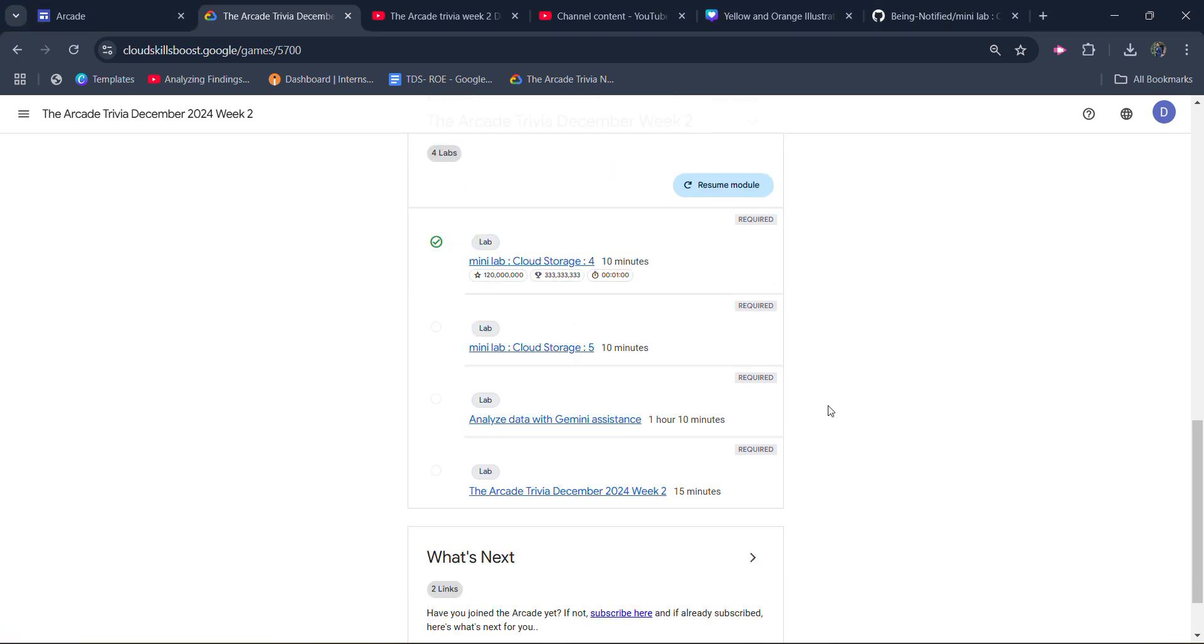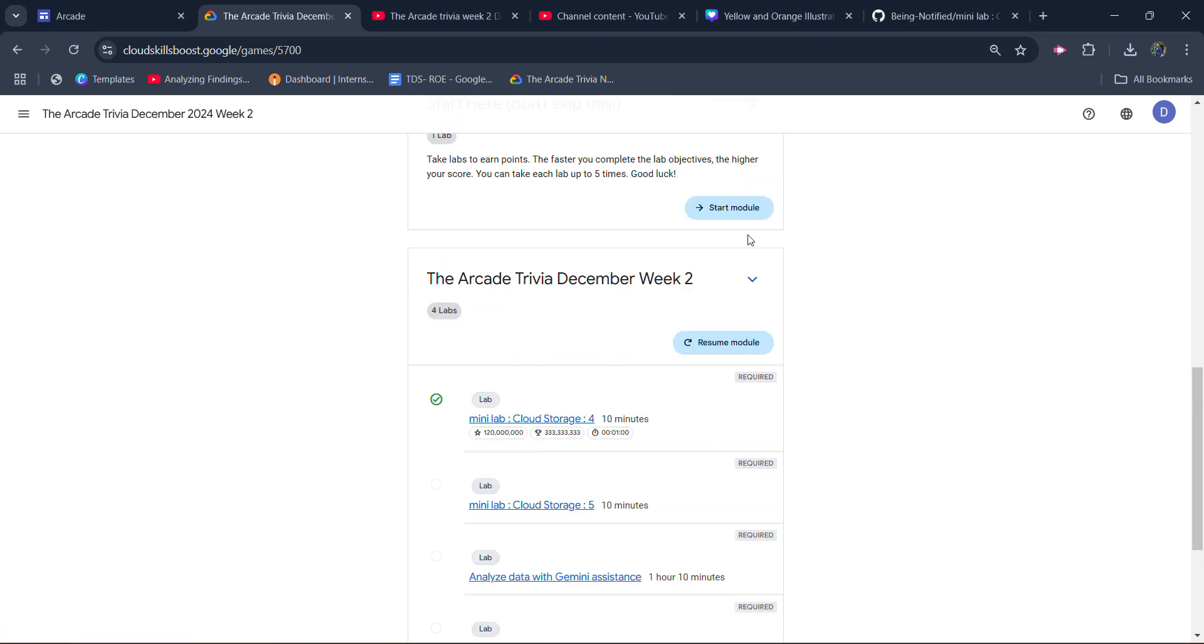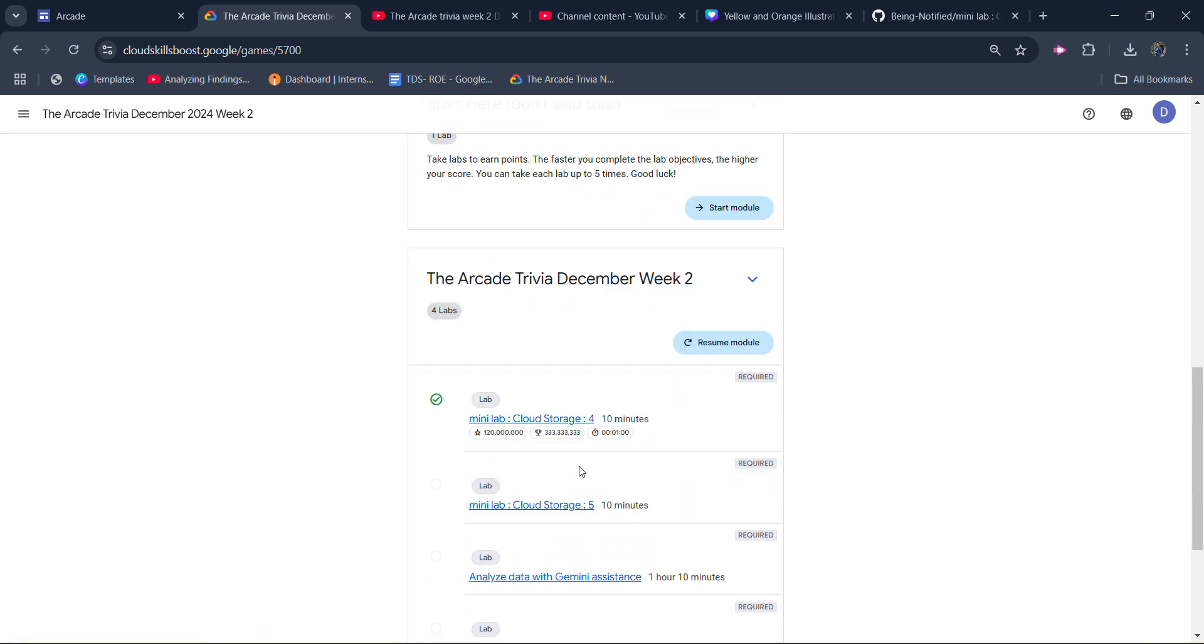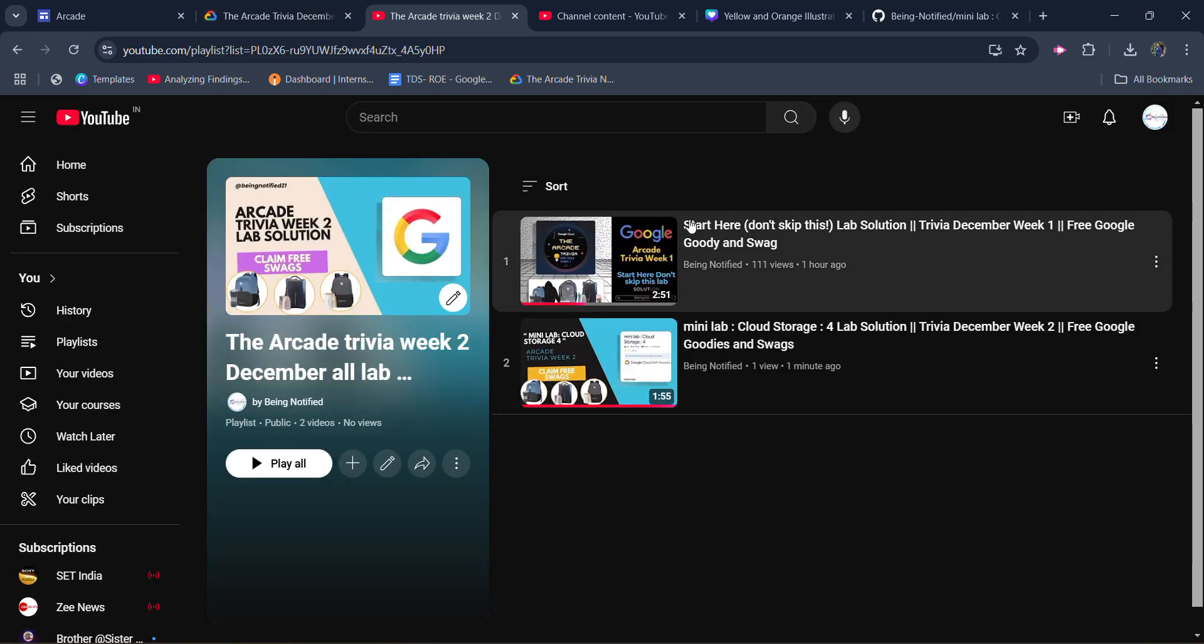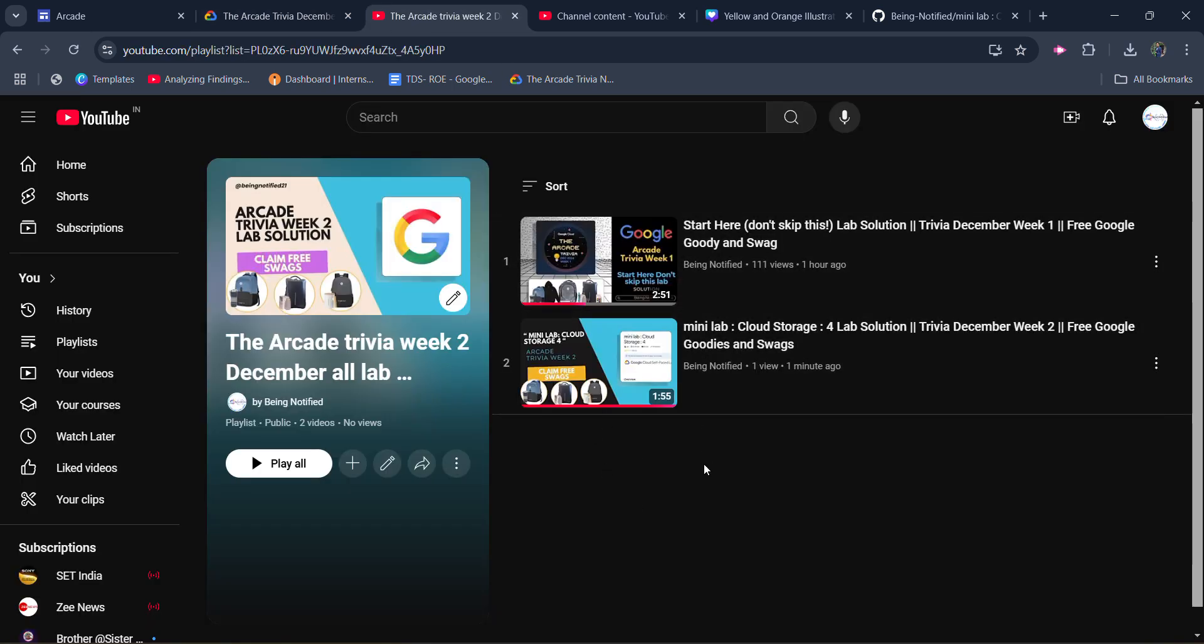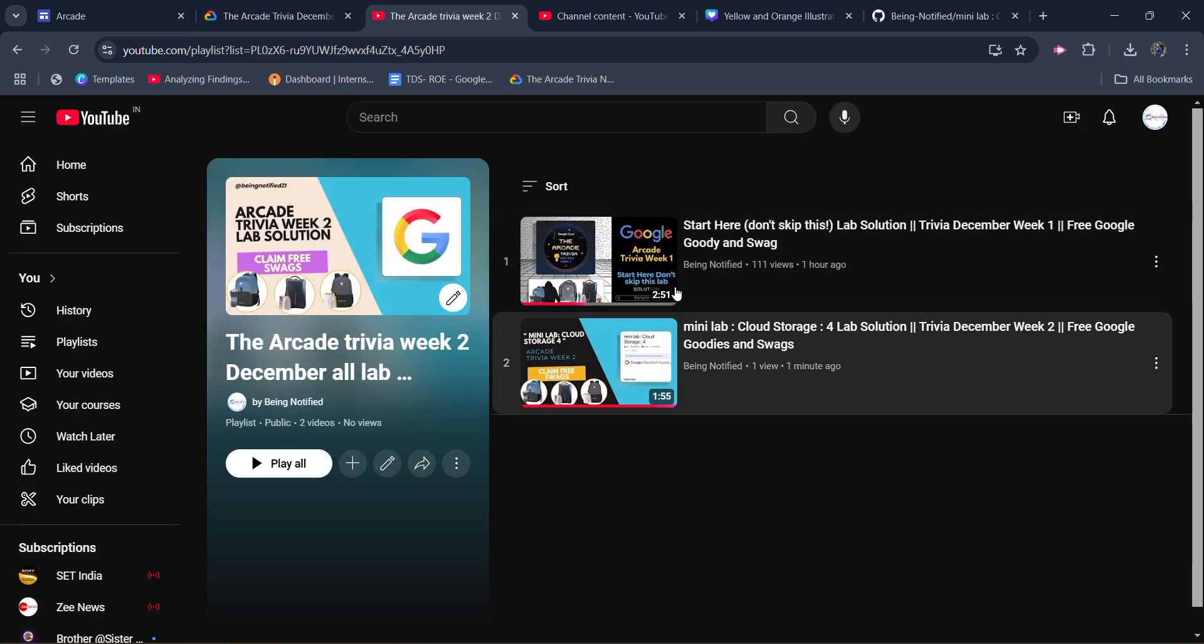Before starting the solution, I simply want to inform you that I already uploaded the solution of the previous two labs: Mini Lab Cloud Storage 4 and the start layer. Don't skip that. The local lab solution is provided and you can access it from this playlist. This playlist contains all the solutions and you can access this playlist from the link in the description box.